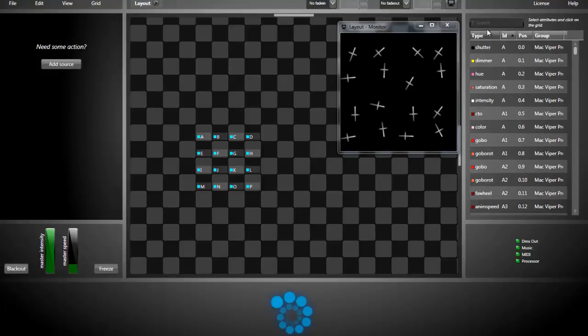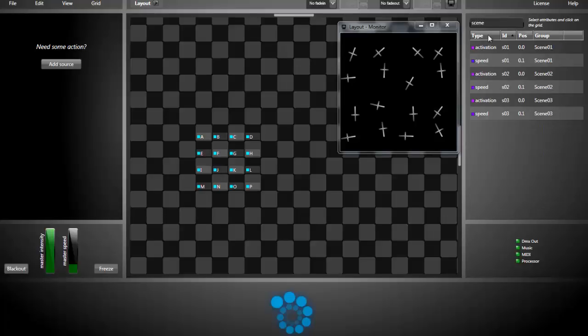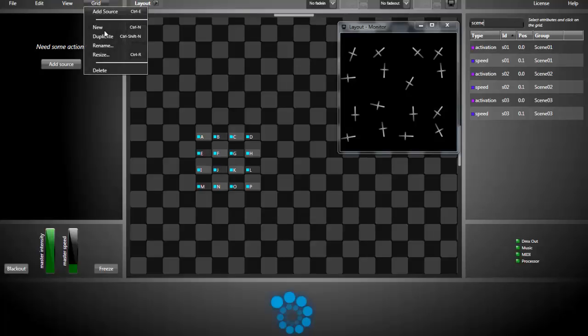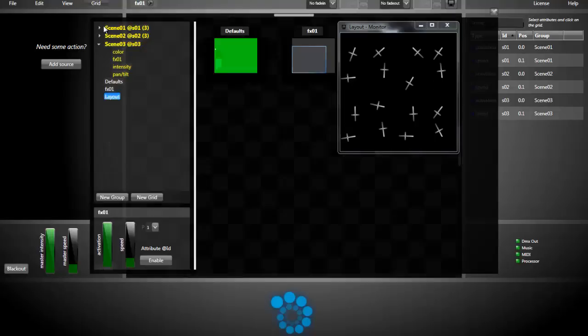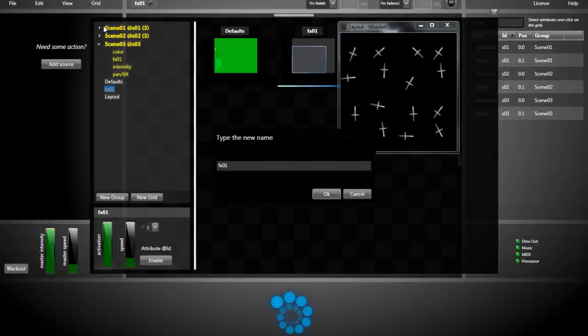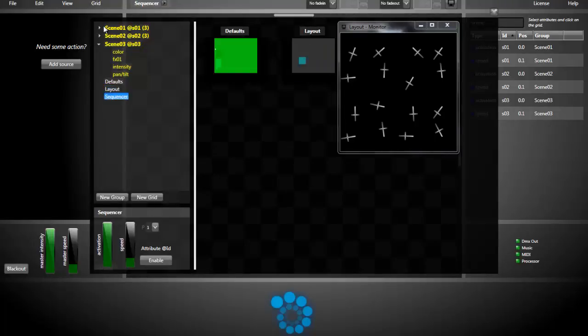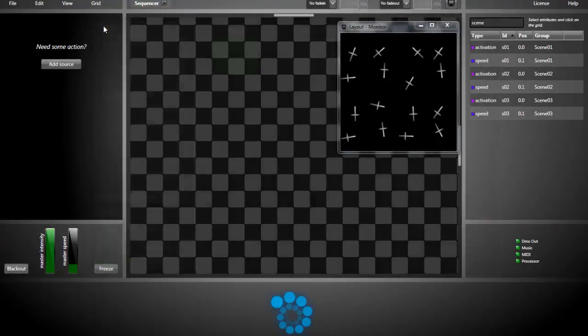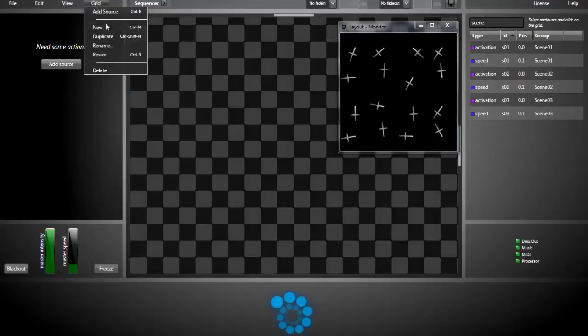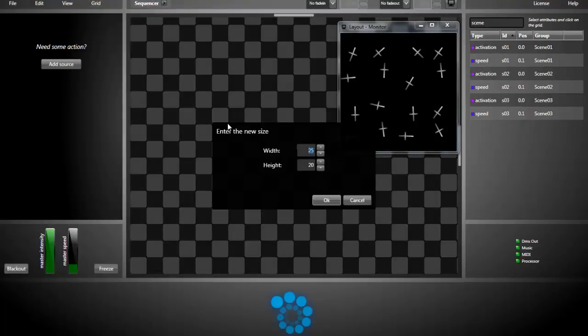All scenes attributes are now in the attribute list. I can search for them. And I see there is the activation and there is a speed slider for each scene. Next, I'm creating the sequencer grid.